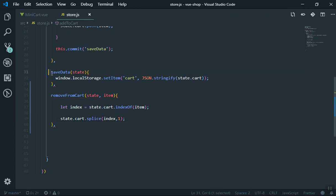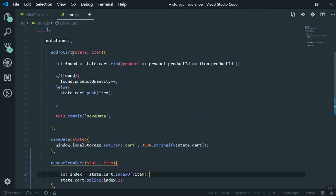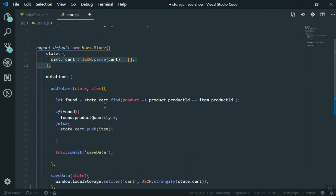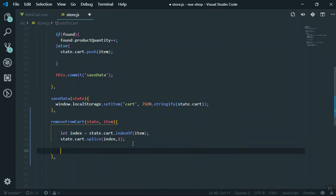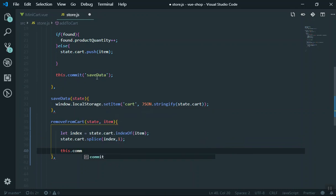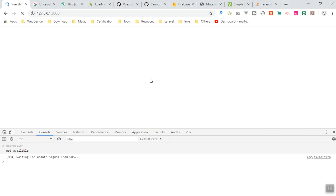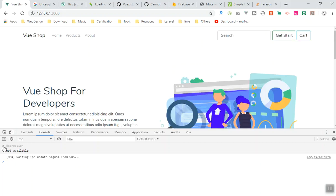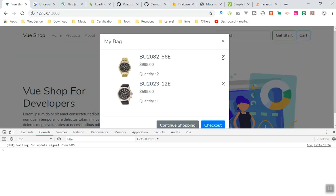That's why I create another function called save — it should save the data. It removes it from the state but never saves the updated state to local storage. So after the splice, you call this.$store.commit again with your save mutation, the same way you did before. Copy that function call and paste it here.